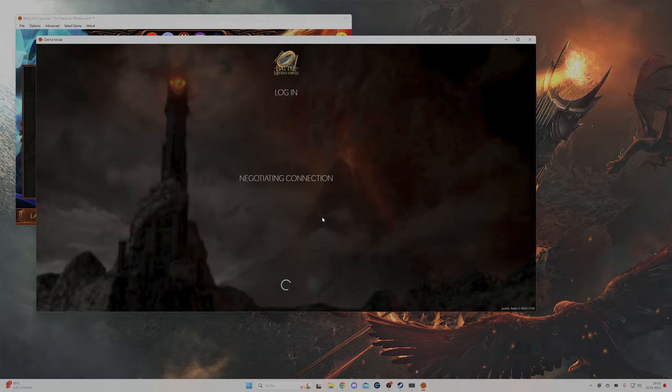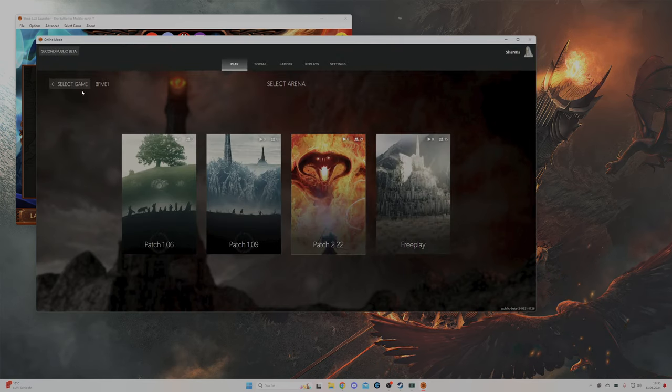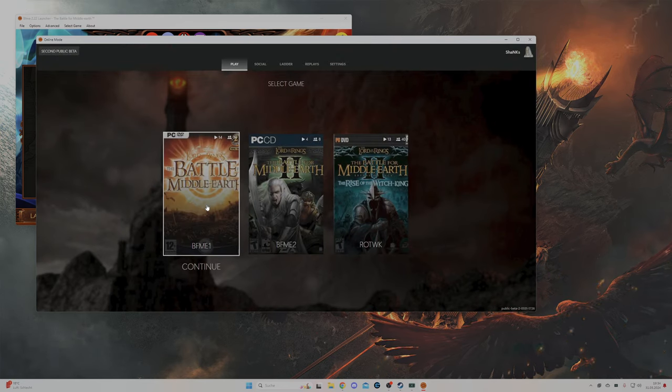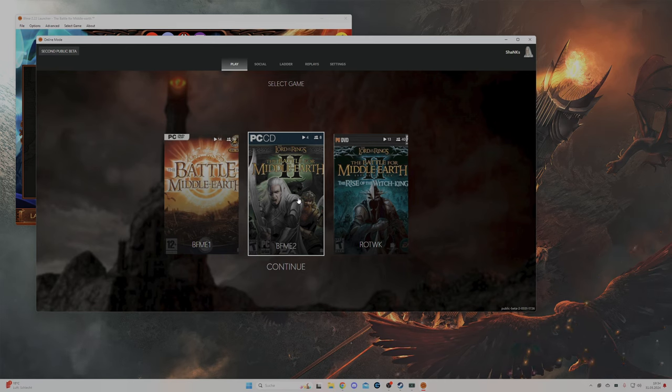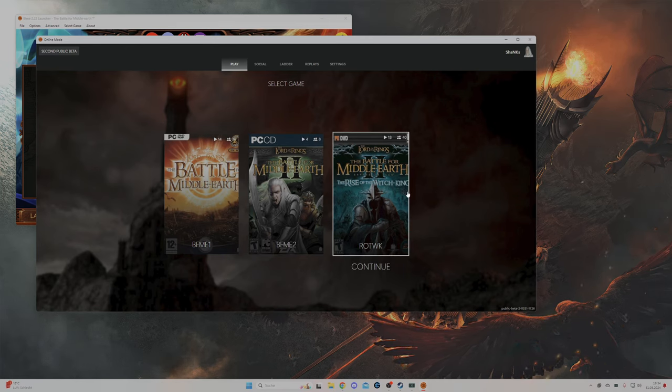Then you need to make an account. You can play BFME 1, BFME 2, and Rise of the Witch King online through the same application.